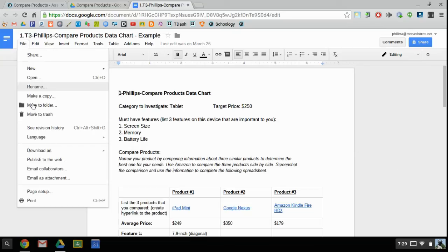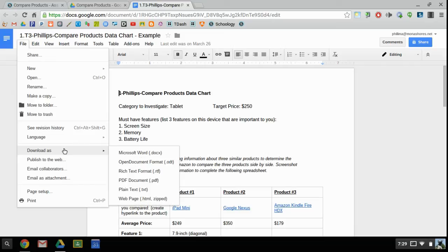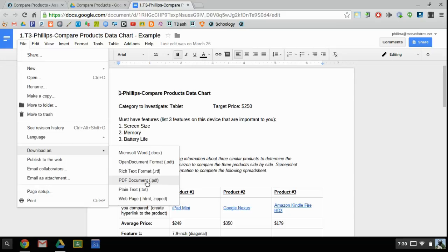If I go to File and Download As, I'm going to choose PDF as my option. I'm going to use PDF because it's a universal document format that's easily viewed inside of Schoology.